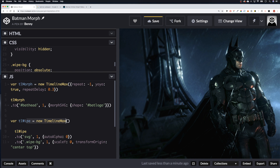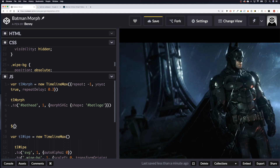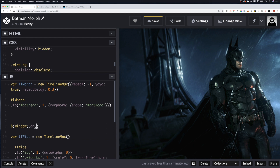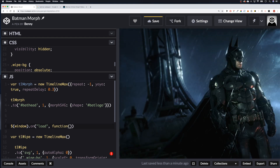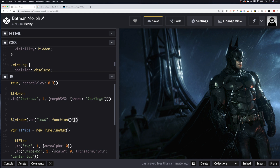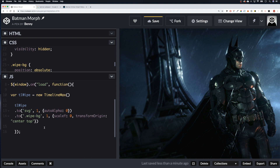For the final thing, we need to make sure this wipe timeline doesn't run until the window is loaded. Like I said, this is a really basic way of doing it and we can look at more advanced ways later — I just wanted to concentrate on the SVG animation. So we wrap those two tlWipe lines inside window.onload = function() {}.